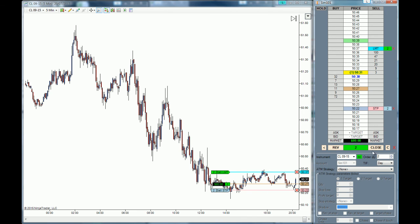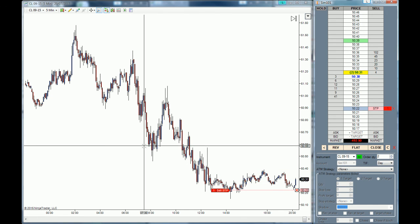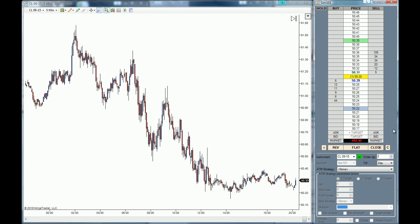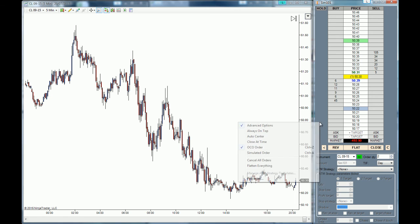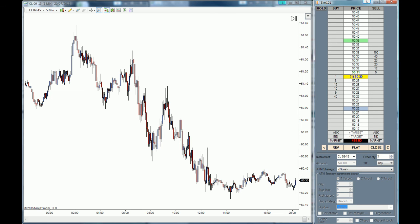We are four ticks in the money so I'm going to push the limit order down right here — and you can see we got filled and the stop loss got cancelled. Always remember to deactivate the OCO order menu afterwards, because you don't want to have duplicate OCO orders within your SuperDome.